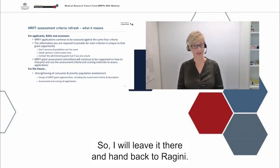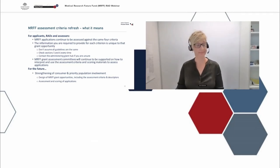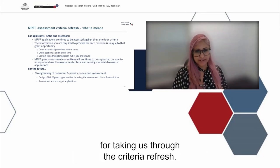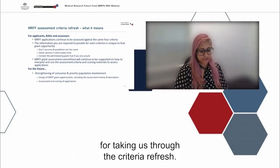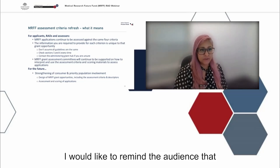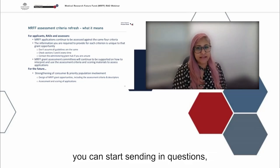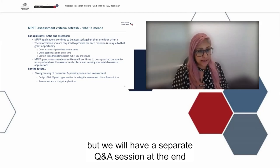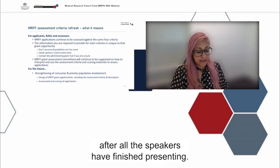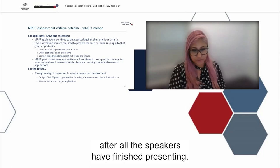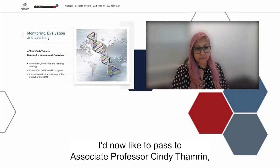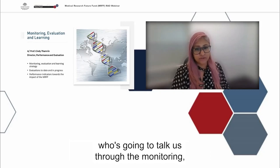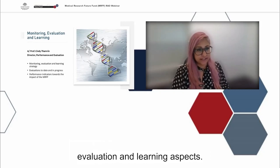I will leave it there and hand back to Ragini. Thank you, Anne, for taking us through the criteria refresh. I would like to remind the audience that we can start sending in questions, but we will have a separate Q&A session at the end after all the speakers have finished presenting. I'd now like to pass to Associate Professor Cindy Cameron, who's going to talk us through the monitoring, evaluation and learning aspects.